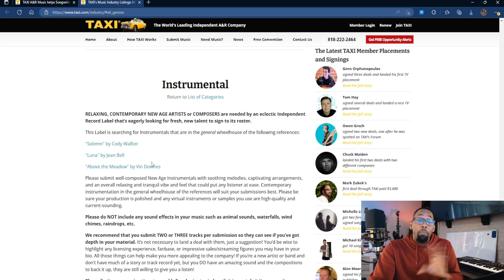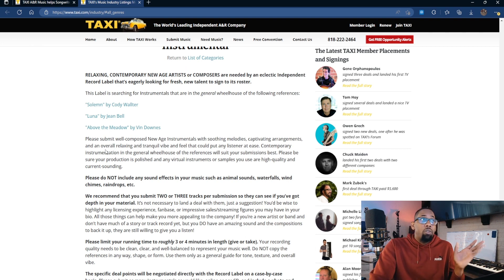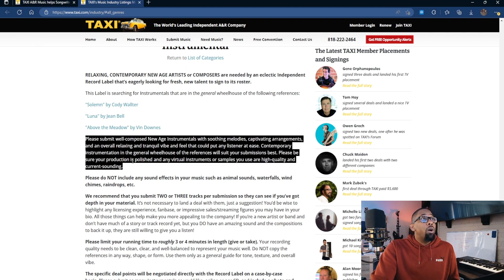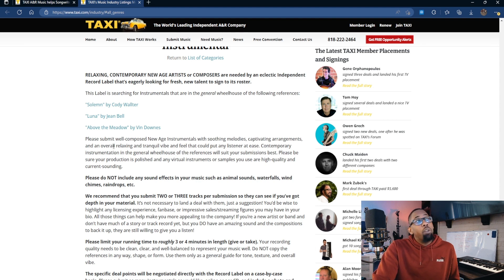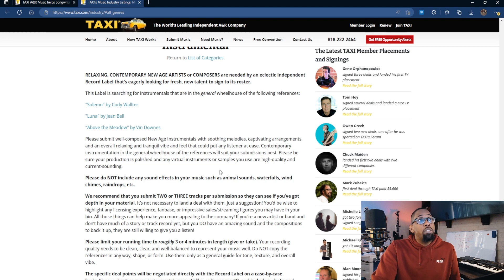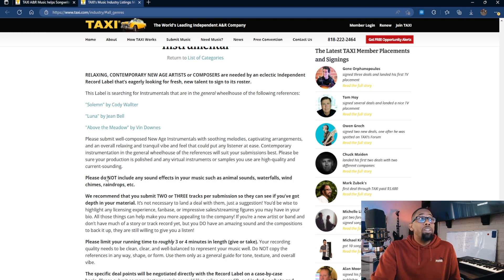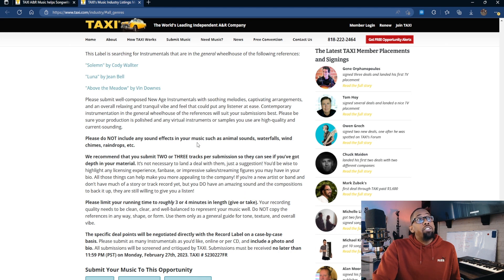I won't click on the references because I don't want any copyright strikes, but I will read. It says: 'Please submit well-composed new age instrumentals with soothing melodies, captivating arrangements, and an overall relaxing and tranquil vibe and feel that could put any listener at ease. Contemporary instrumentation in the general wheelhouse of the references will suit your submission best.' When I hear that, it sounds like they're looking for a sort of ambient type of music for this specific listing.